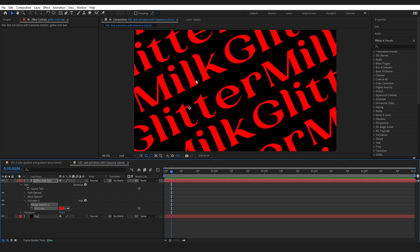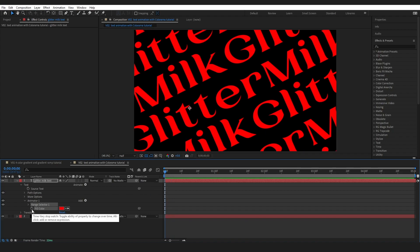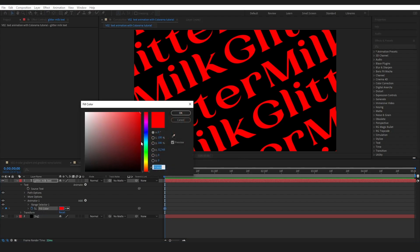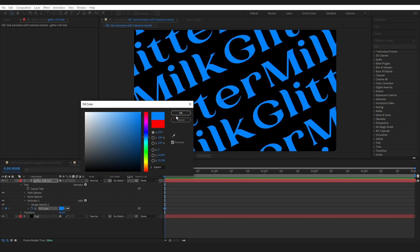So if we come in here, go into animate and add a fill color RGB. You can see that After Effects is going to change the color of our text. We've got the fill down here. We can actually change it.